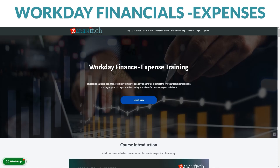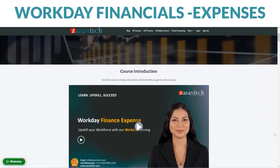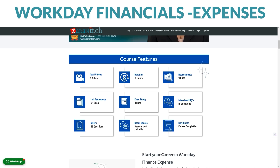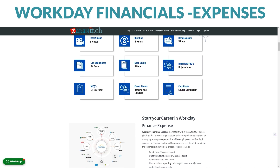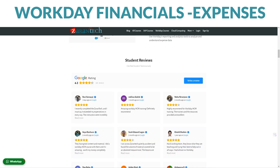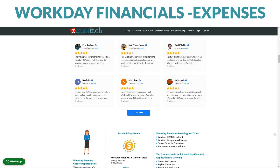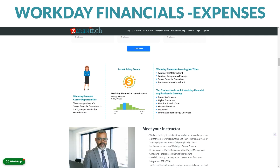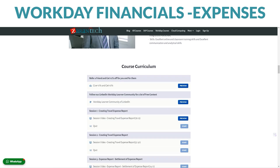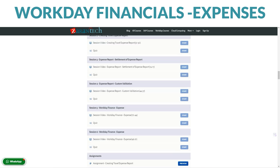Let's dive in. Want to become a master at managing expenses? Our Workday Financials Expenses course is the perfect solution for you. You can take it at your own pace on our teachable platform. In this course, you'll dive deep into Workday's expense management features — like having a powerful tool to keep track of all your financial transactions and expenses, making your life easier.